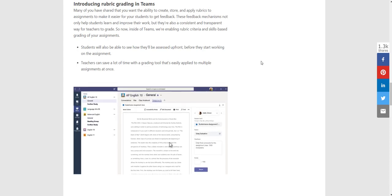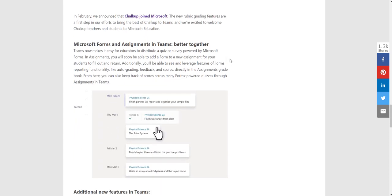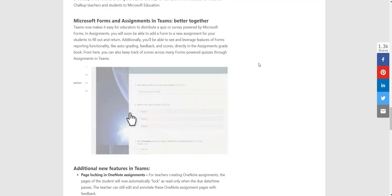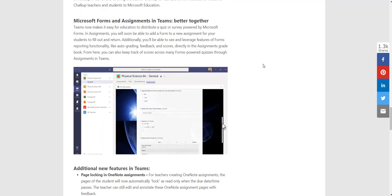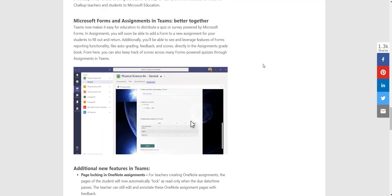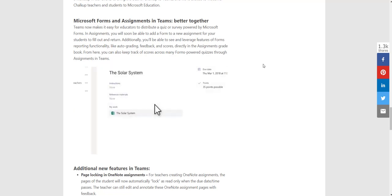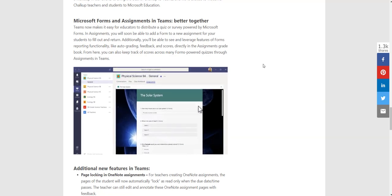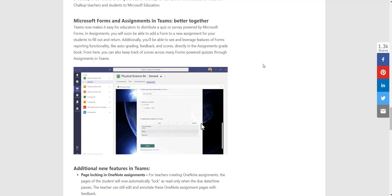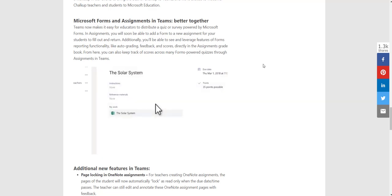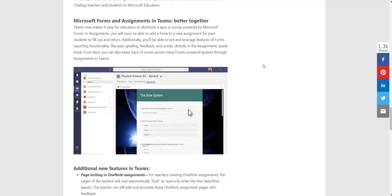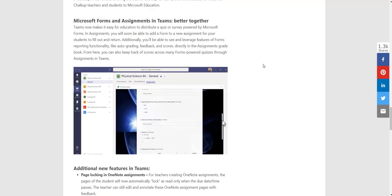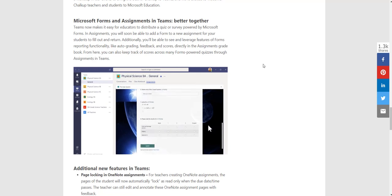Some other features coming out soon as well. We've got tighter integration with Microsoft Forms and the assignments inside Teams. At the moment, you can use Microsoft Form quizzes inside Class Notebook. We've done a video on that already, and you could also share that link and set it as an assignment. The only problem is at the moment there's no real integration between the two products.